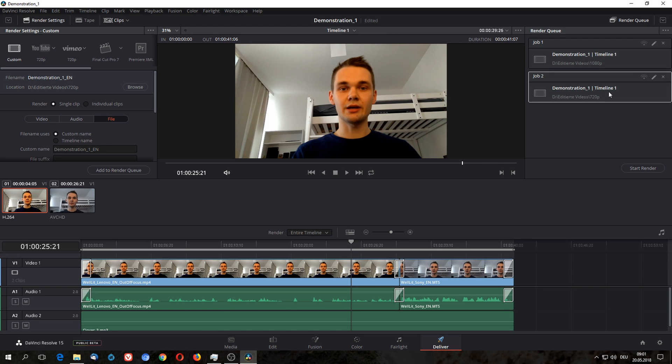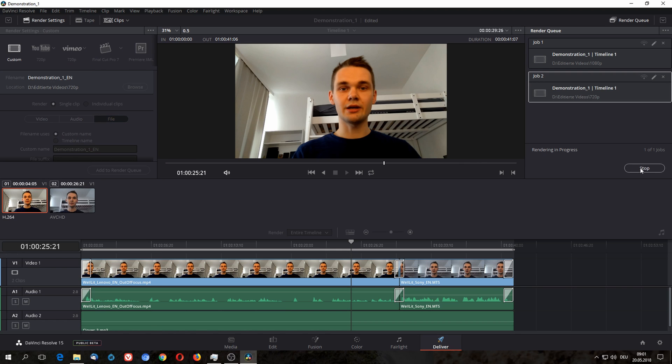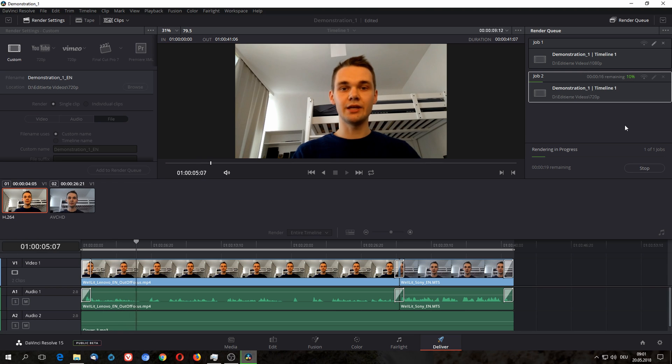In this case I'm just going to render this version for now, just so that you can see how it looks like when you render something.